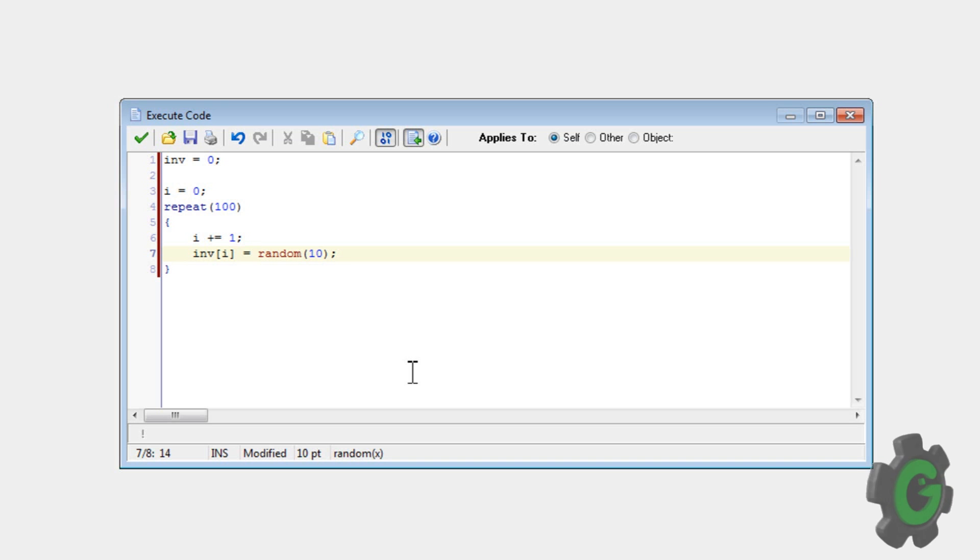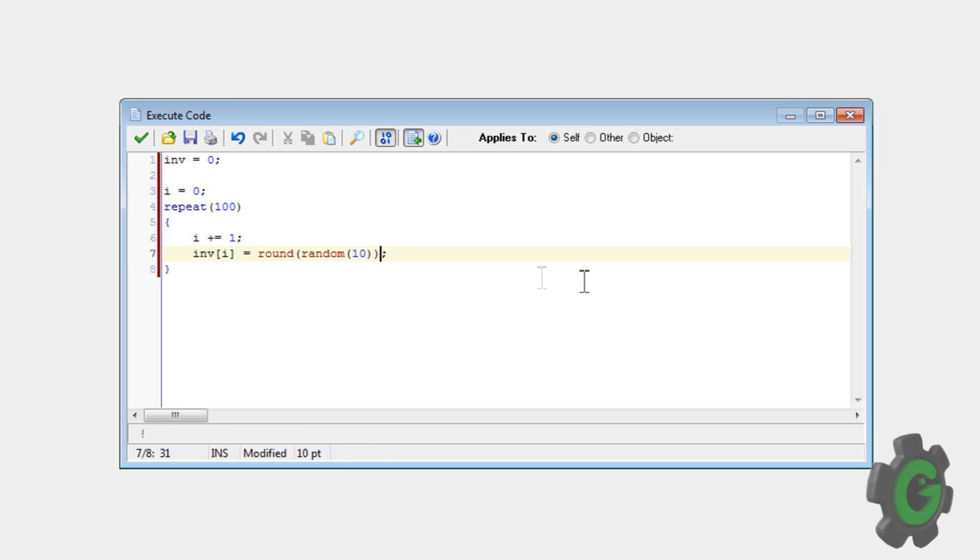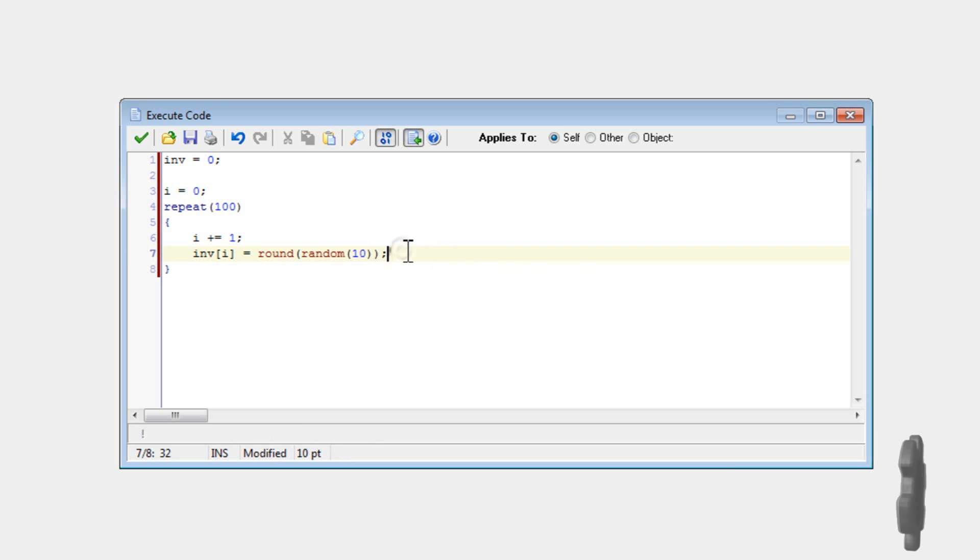So I'm just going to go round, so it'll round it off to the nearest. Okay. So there we have it.